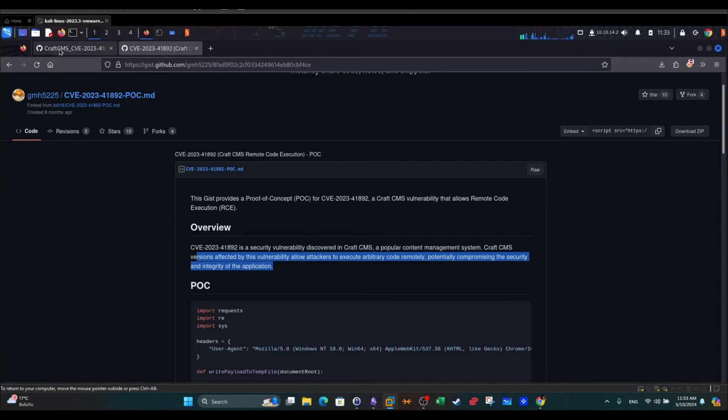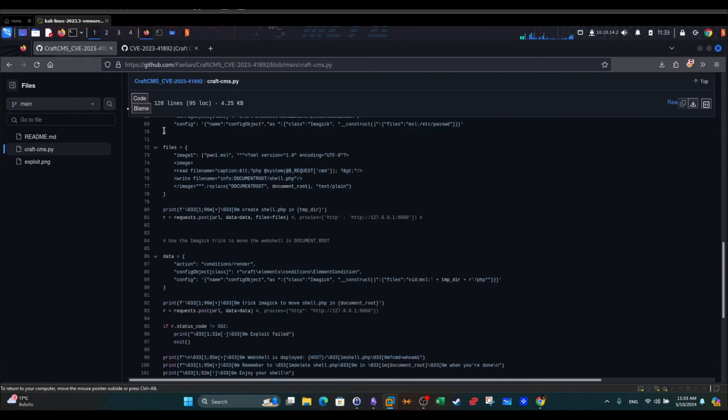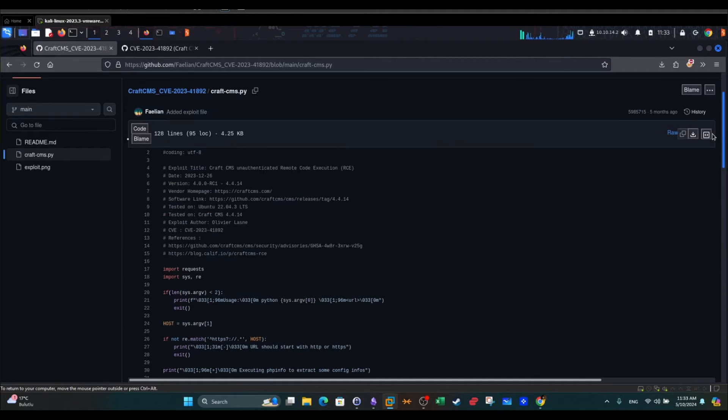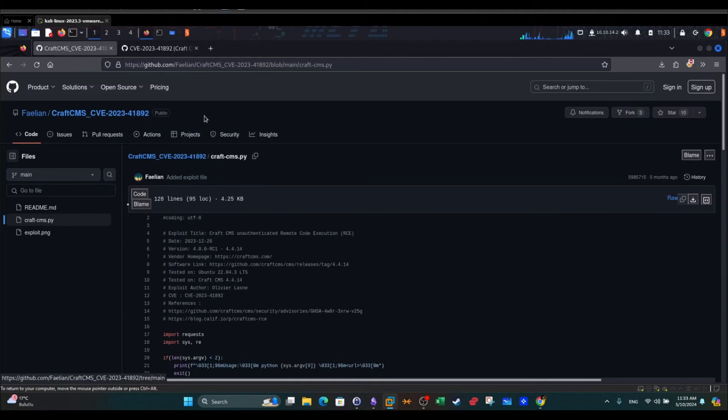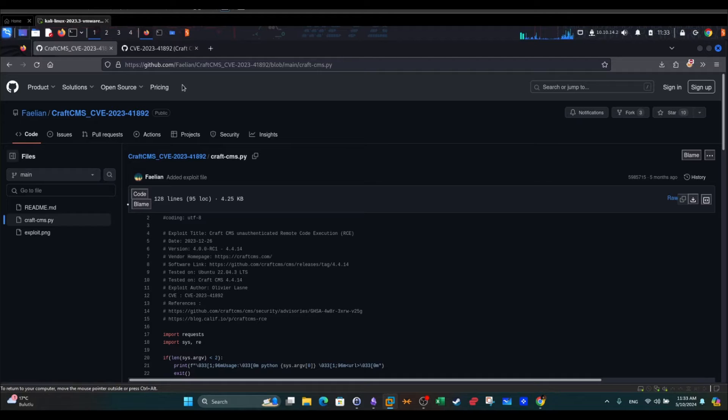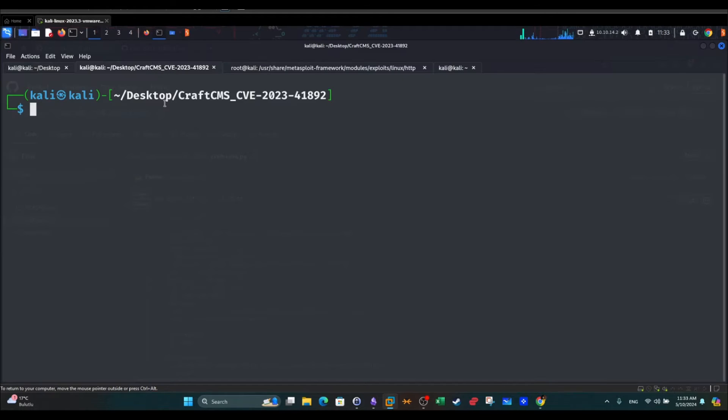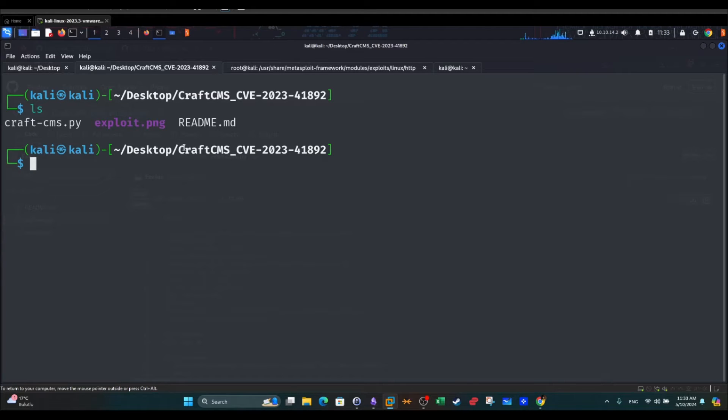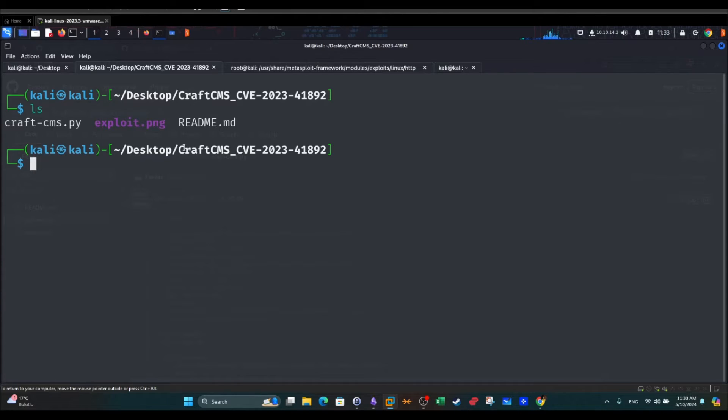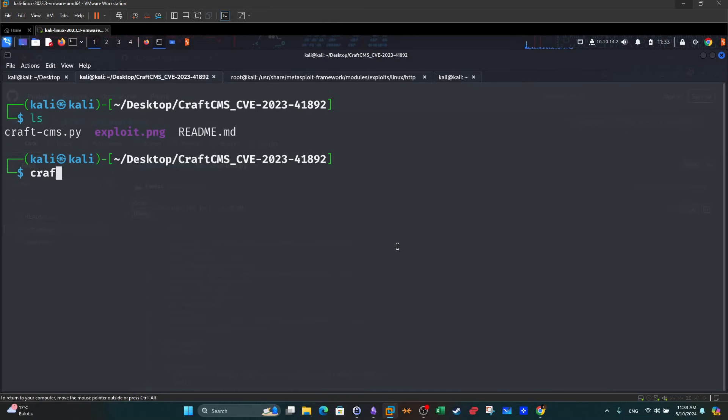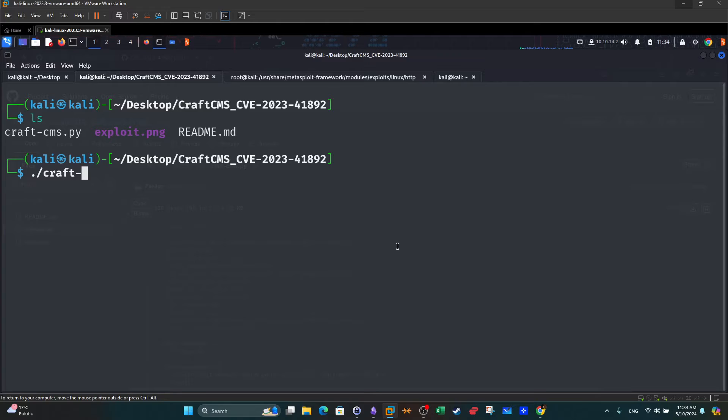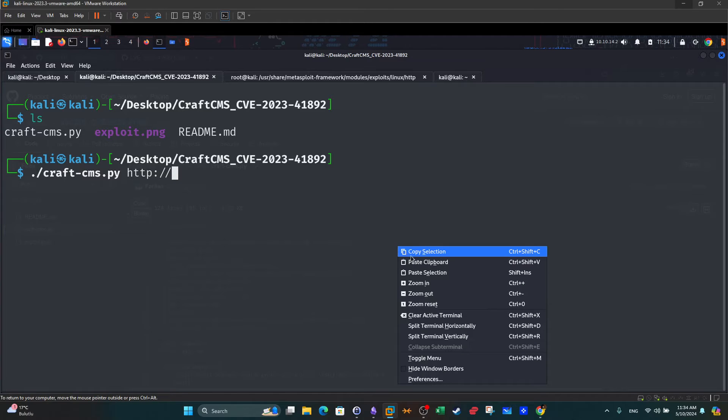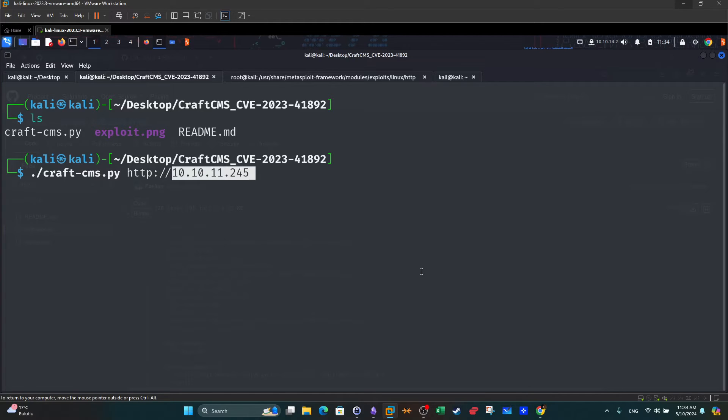I'm going to choose this version. After we download it, we split the contents of the working directory and it is as simple as executing this command: craft-cms.py and we're going to put the link to the website in question.